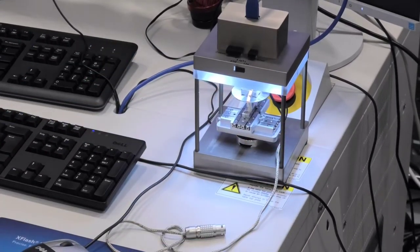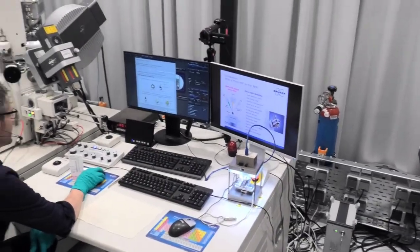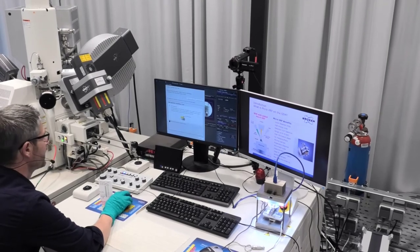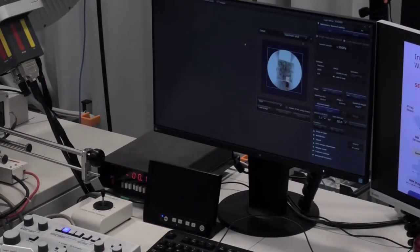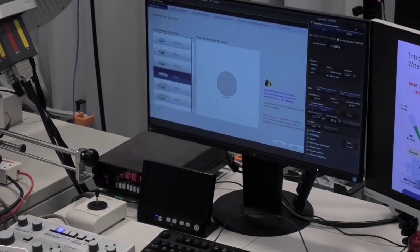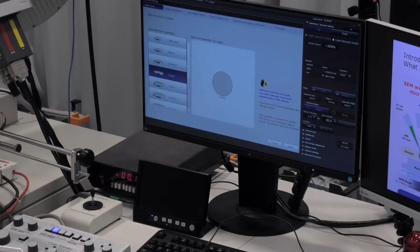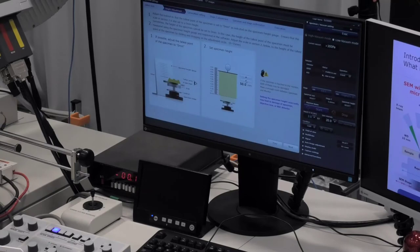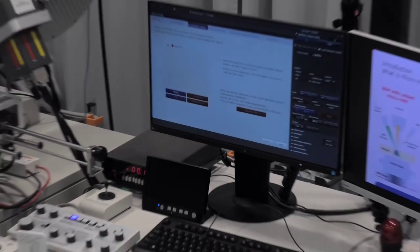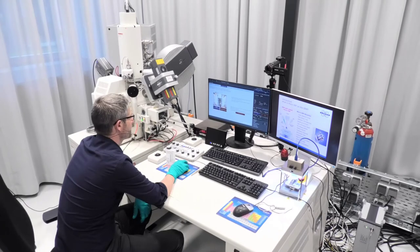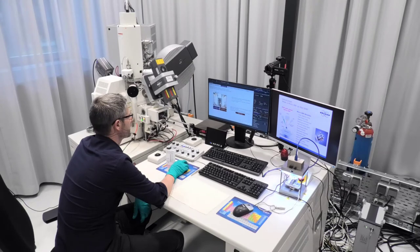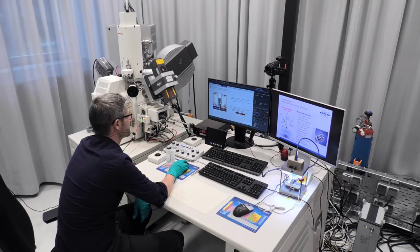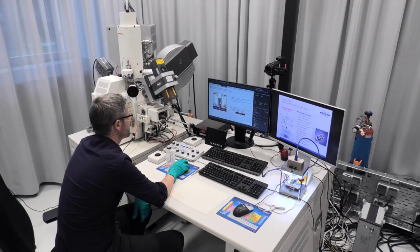I can go to my SEM software. I can click on specimen settings. I choose the diameter of the sample holder. It's the 51. Then we can start creating the movie. I can define the area. Then I can click on set.